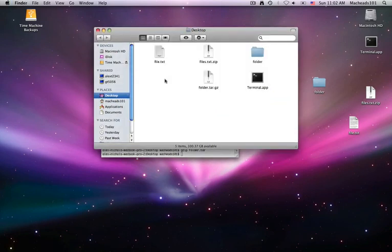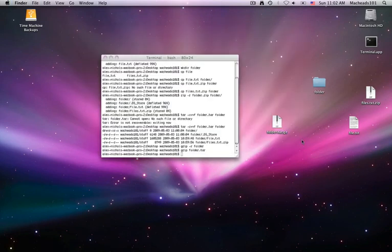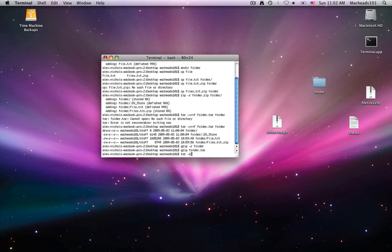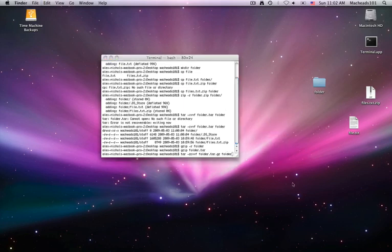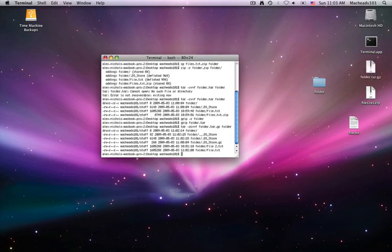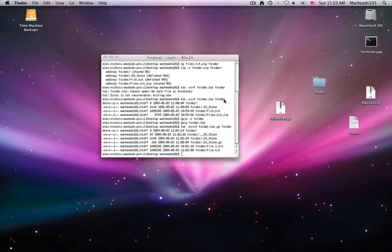So, tar dot gz, there's an easier way to do that. You just do tar space c, or z, cvvf, folder dot tar dot gz dot, yeah, whatever, folder. And I'll delete this. Okay, so here, tar can also do this. So, if you watch my other terminal lessons, you'll probably be comfortable with what I'm doing here.